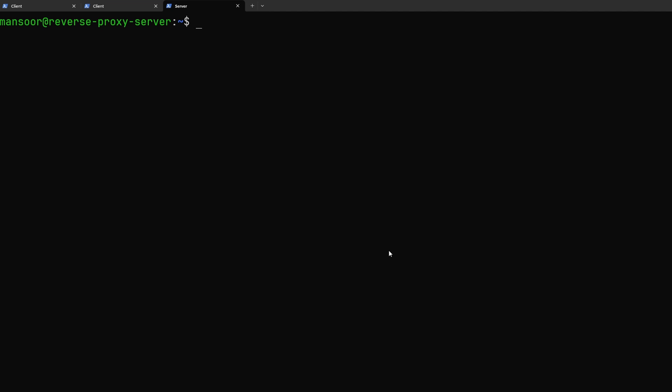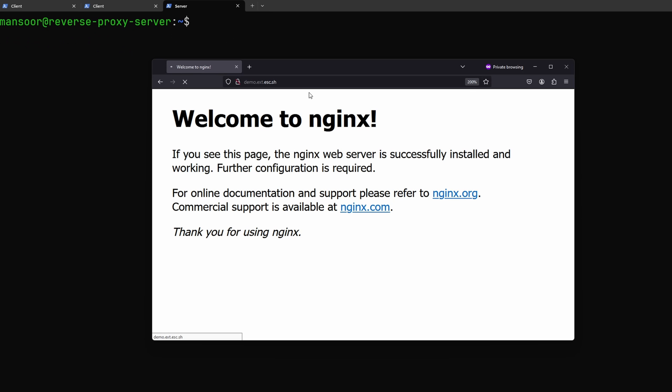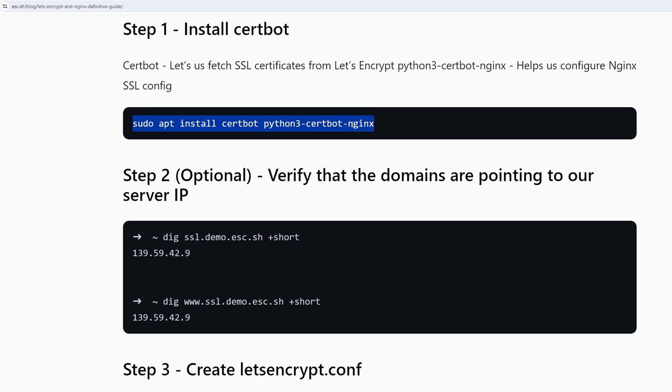Now let's ensure that the dns has been propagated which it has. If we go to demo.ext.sh we can see that the default nginx page is being loaded right now. But we do not have TLS enabled yet because we haven't done anything for that. So let's go ahead and fix that.